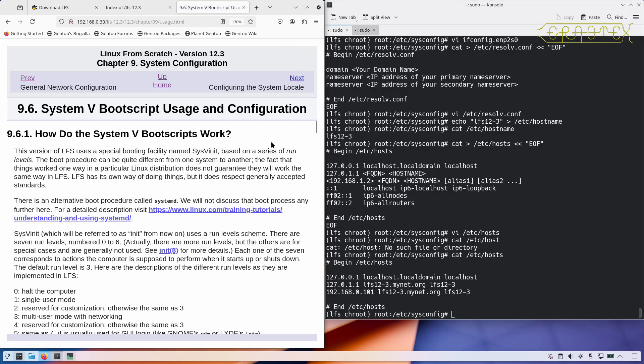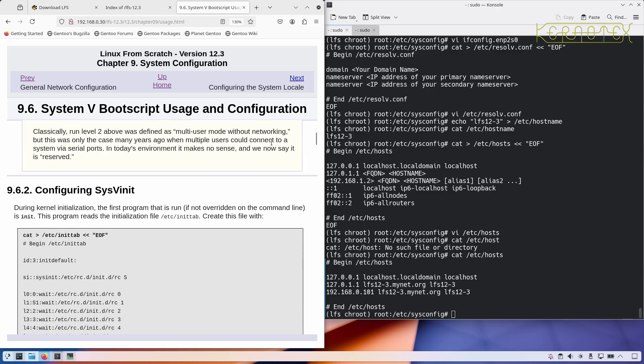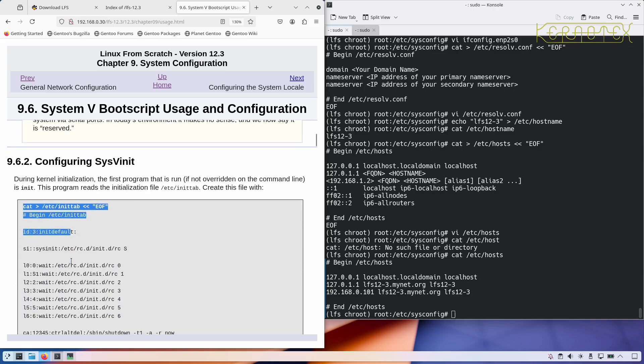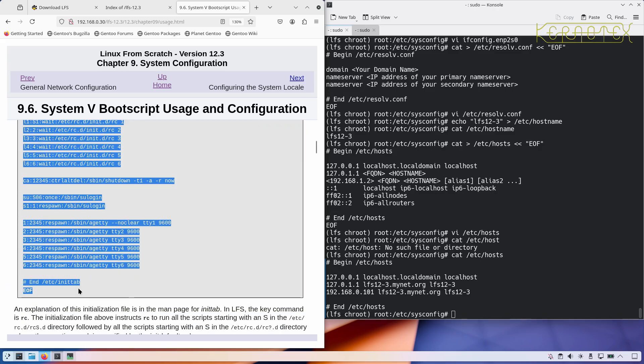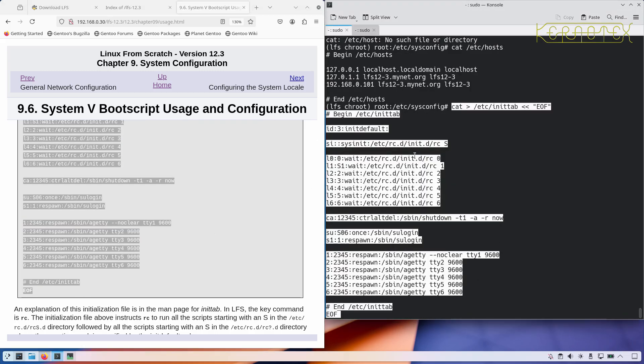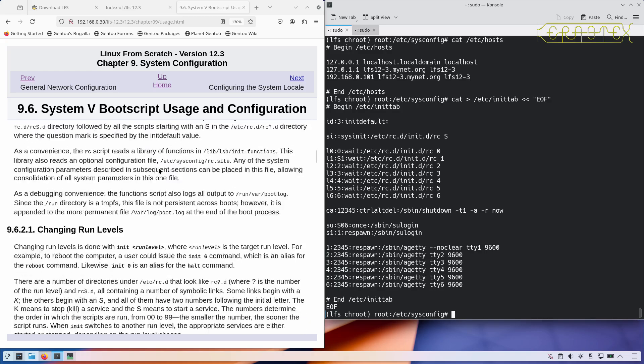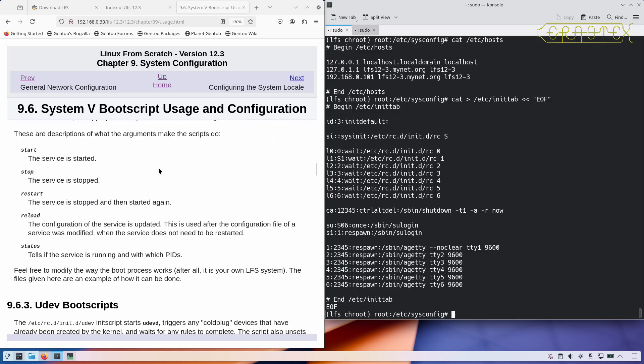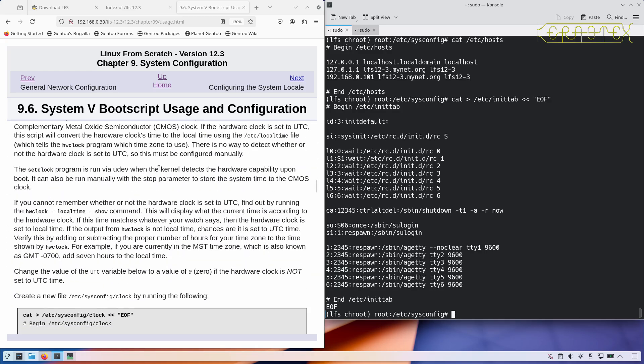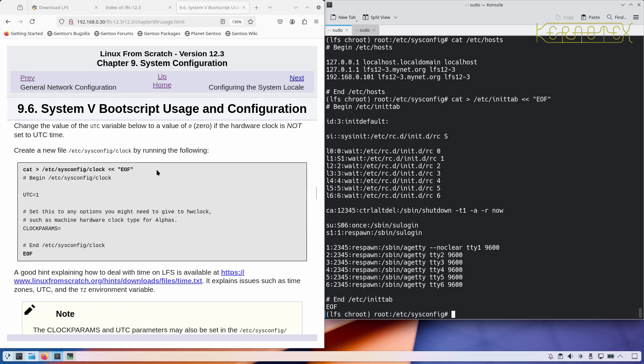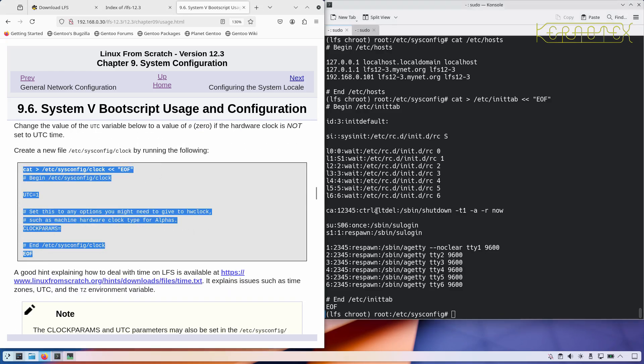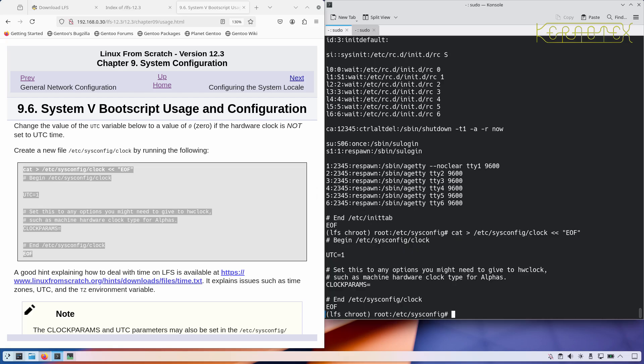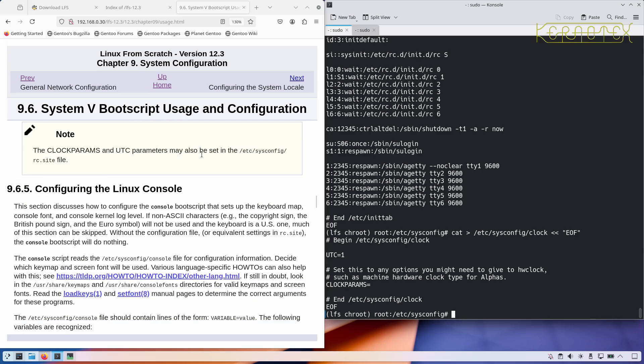System V boot script usage and configuration. We need to create an init tab which defines what to do at various levels and what virtual terminals will be created. There's some information about the run levels. Configuring the system clock, if you have got the clock set to local time you need to change that UTC to a zero. Otherwise it's probably best to leave it as a one, especially if this one has only got Linux on it. If you're sharing with a Windows machine or DOS you'll need to change that to zero so you're not continually changing the time as you boot into each operating system.